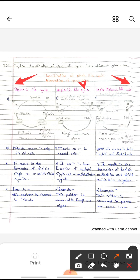In the first one, the diplontic life cycle, mitosis occurs in diploid cells. It results in the formation of a diploid single cell or multicellular organism. This type of pattern is present in animals, and these organisms produce gametes after meiosis.